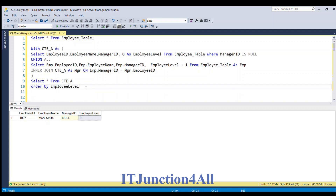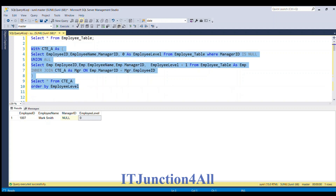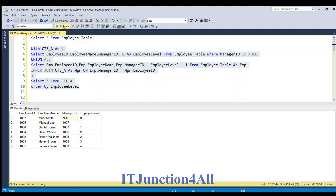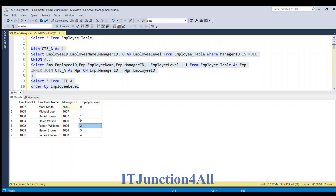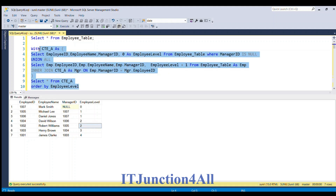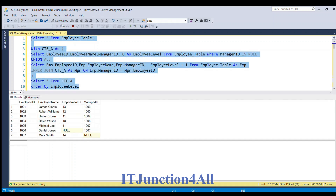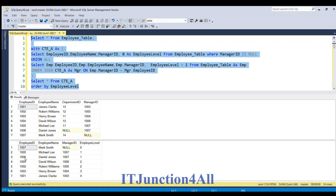Running this full piece of code gives us the desired result. To understand how this query gives the result better, let's run the input table alongside the query and look at both result sets together.